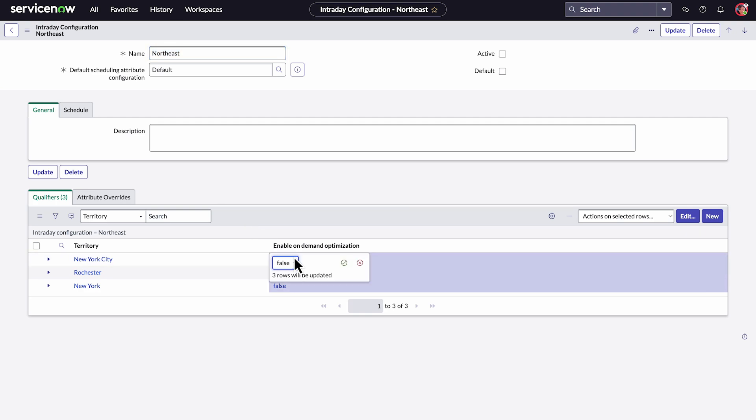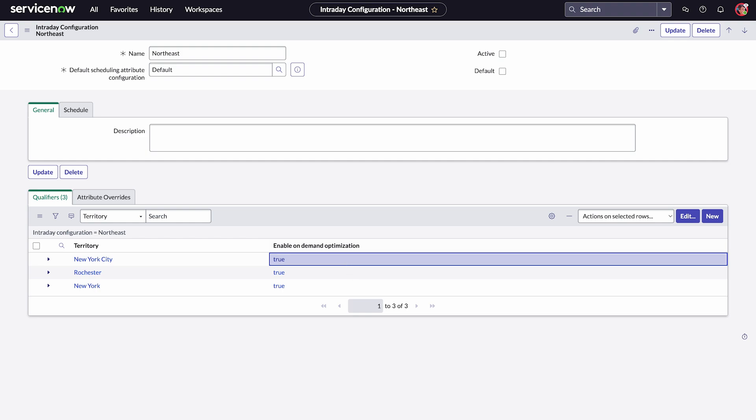In the Qualifiers tab, set Enable On-Demand Optimization to True and select Save. Intraday Optimization can now be triggered on-demand by dispatchers to adapt to changes as they happen throughout the day.